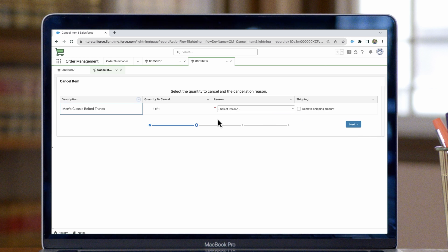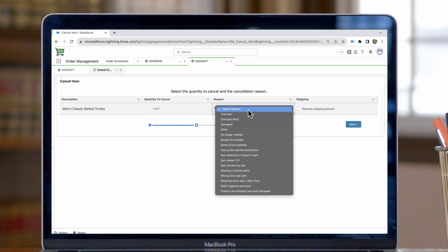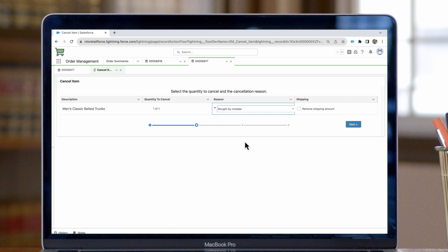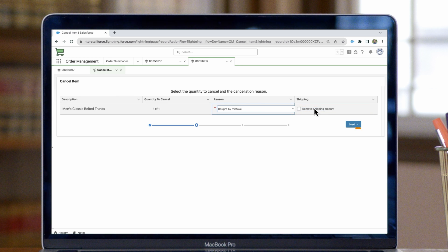Then you'll be prompted to select a reason code, which explains why the customer wants to cancel the item. Once you've selected a reason code, you have the option to remove the shipping amount as well, and then we can click next.